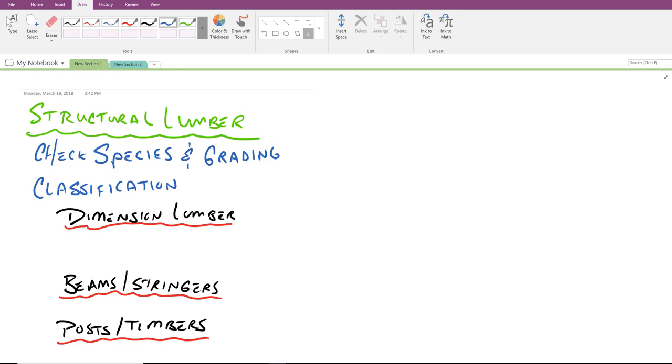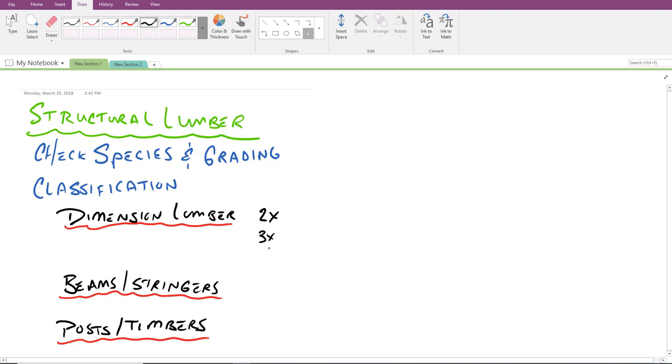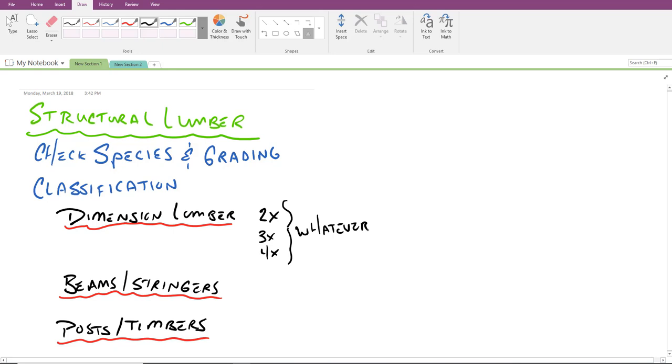Let's jump right in. With dimension lumber, dimension lumber tend to be the smaller elements. They include two byes, three byes and four byes. So if you have a two by four, a two by six, a two by ten, et cetera, that is considered dimension lumber. Three byes aren't as common. You don't go down to Home Depot and typically buy a three by four, but occasionally they're spec'd out and occasionally they're manufactured and they're considered dimension lumber as well.